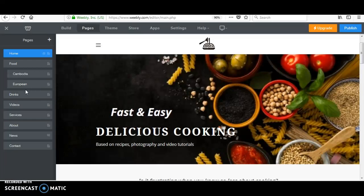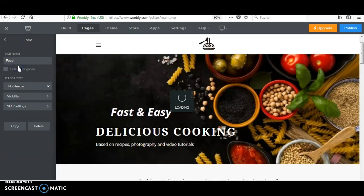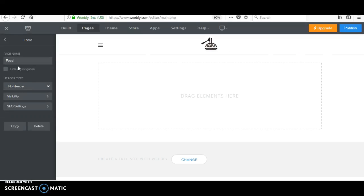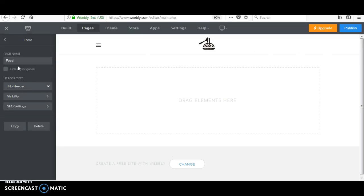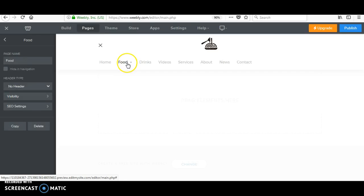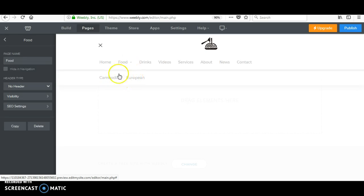So first of all, we go to the food page. Okay, as you can see here, this is my home and this is the food. You can see the yellow and black here. It means that I have subpages of this page. If I click on here, you can see the subpages that I have inserted.